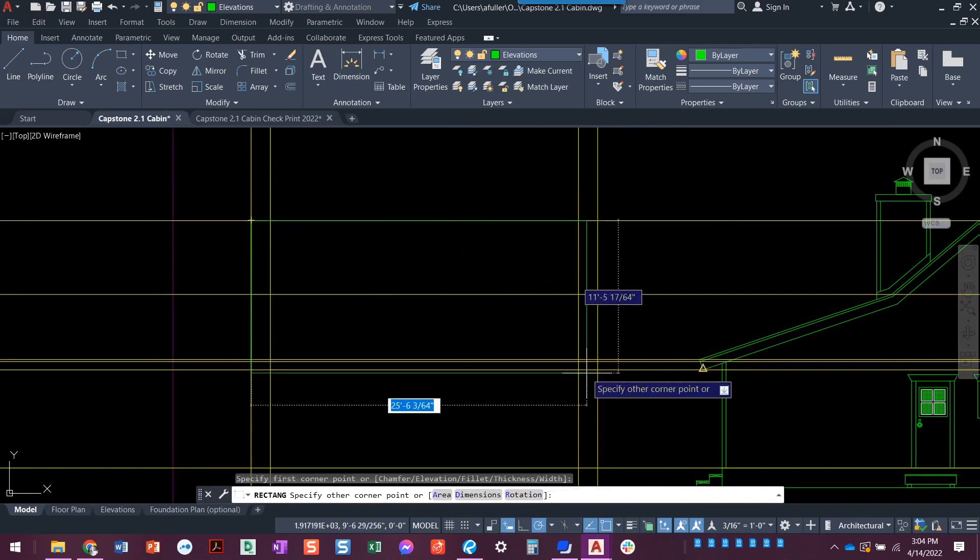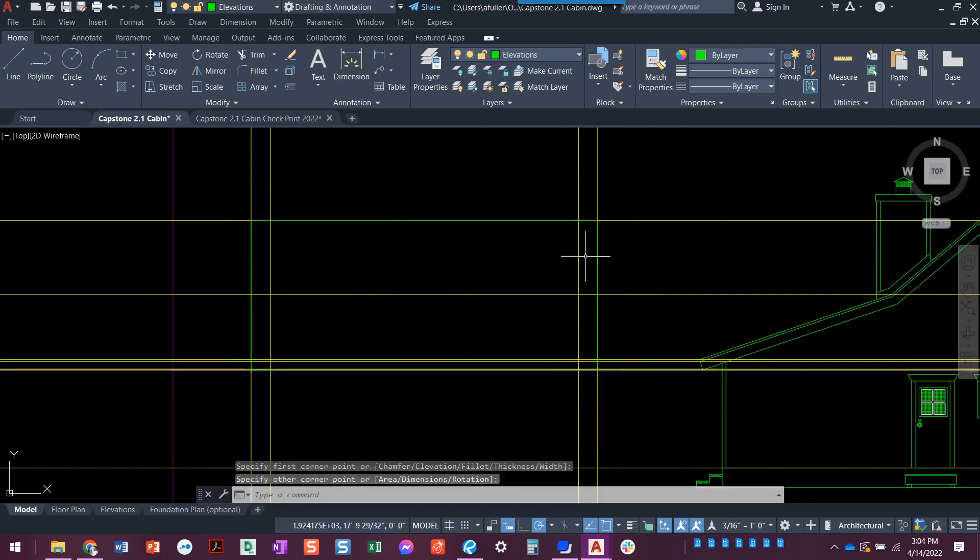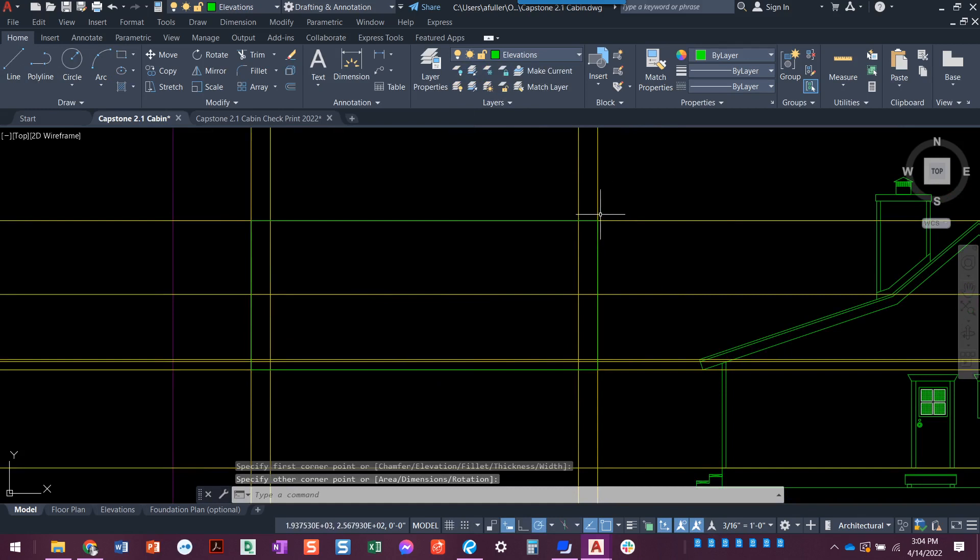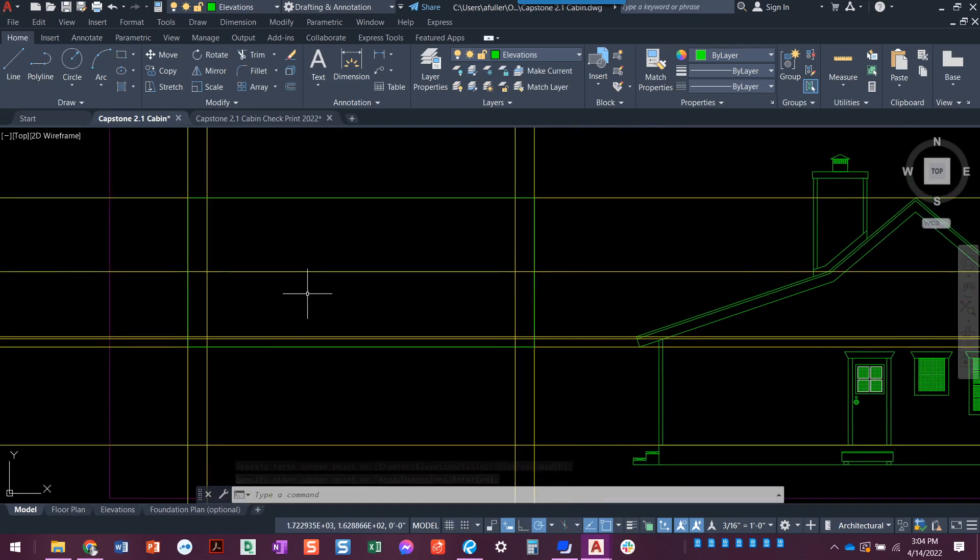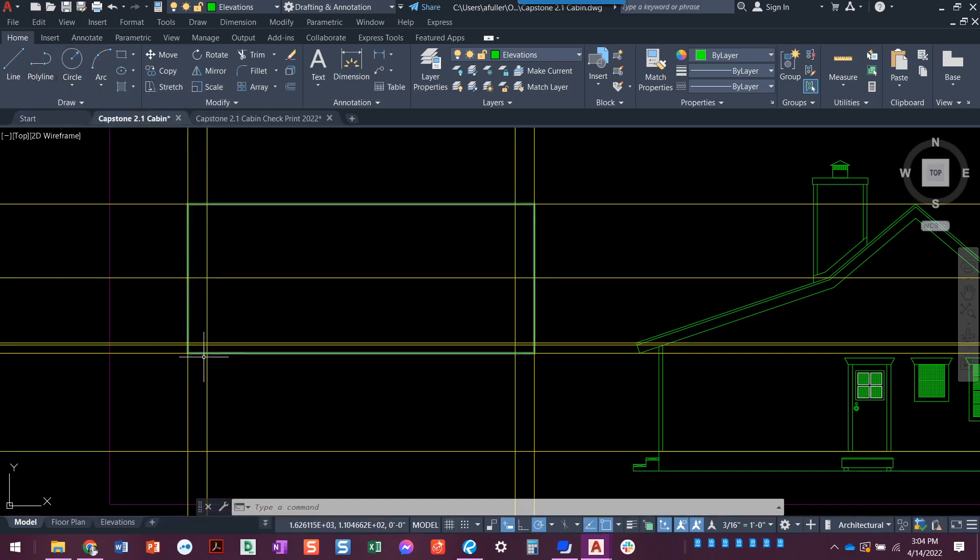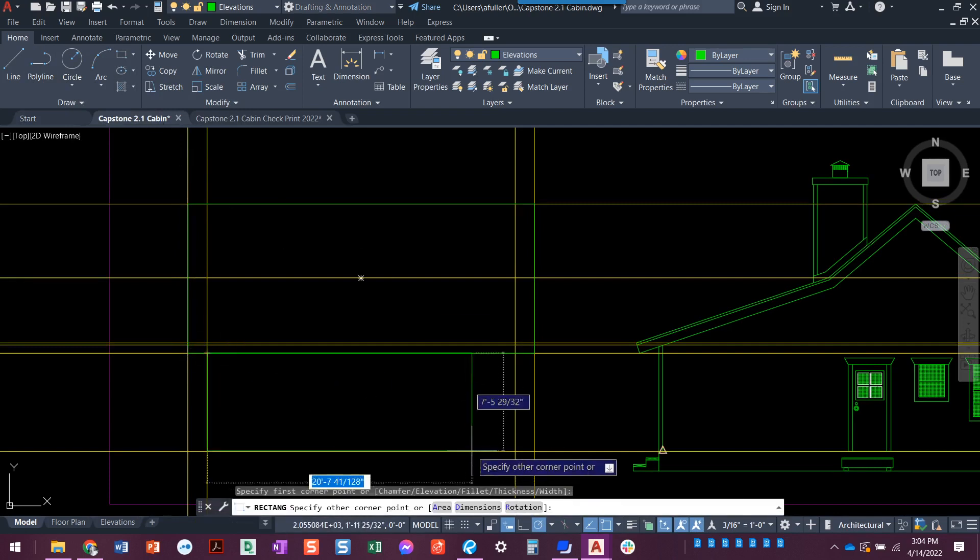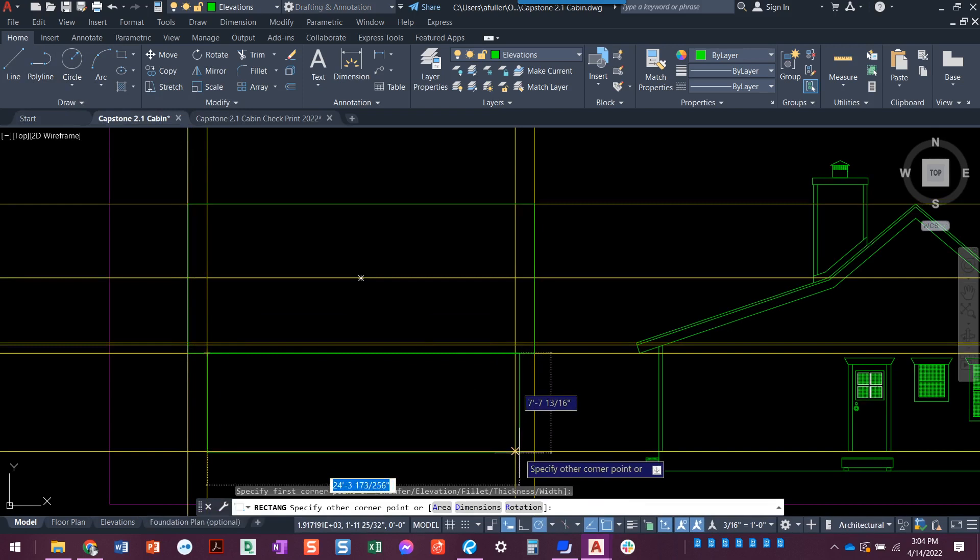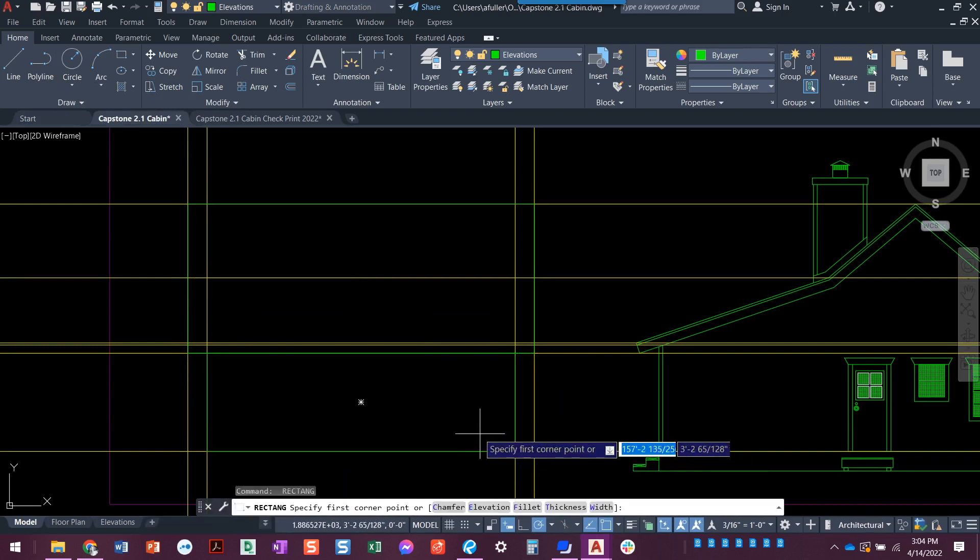I can just draw the outermost construction lines, kind of construct the overall box. This is the overhang. These are going to be the walls here. I can do another box right here, here and here, or you could just trace over the lines.